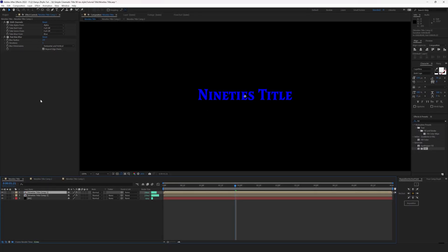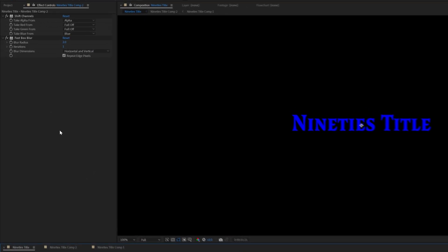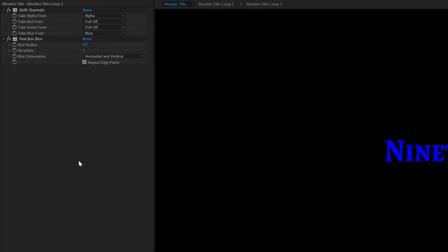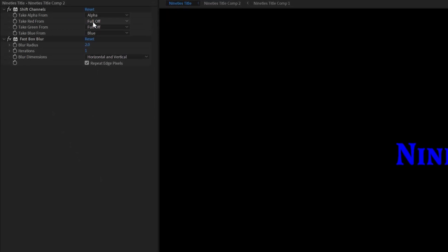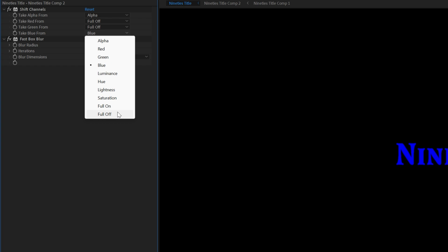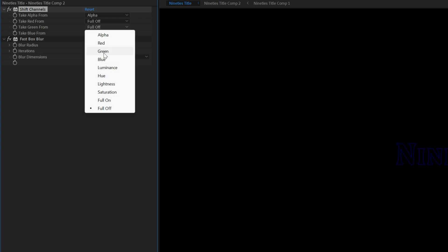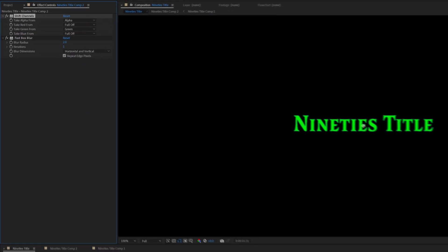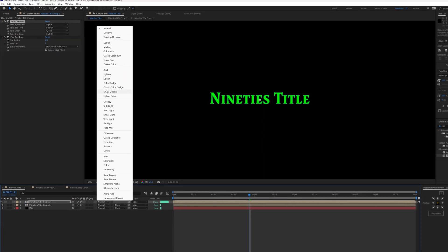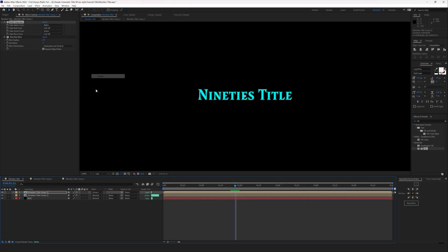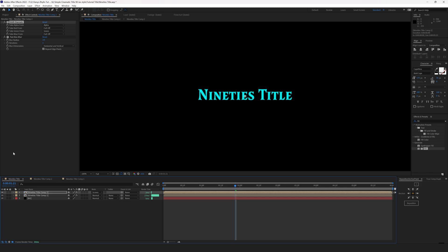Go to the effect controls of the new layer and in Shift Channels set the blue and red channels to full off. Set the green channel to green. Set the blending mode of this layer to screen. This will blend the layers together.